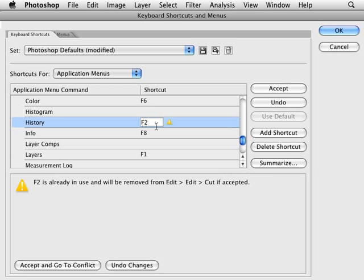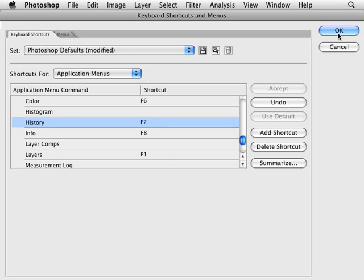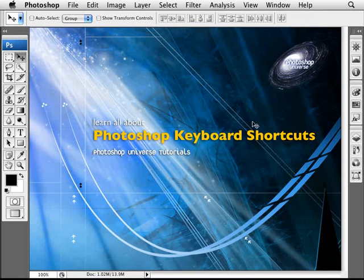You'll see these things as you see more and more tutorials. But basically you can, like I said, accept and go to conflict or you can just go to accept which is what I'm going to do. So once you click OK...